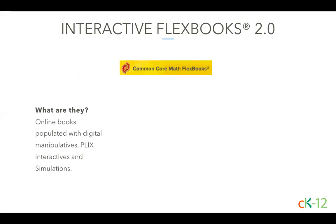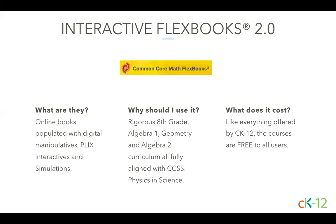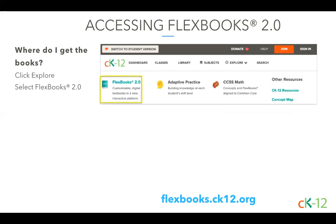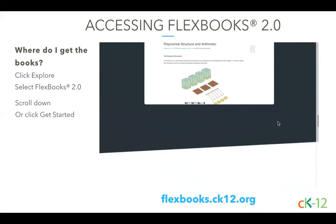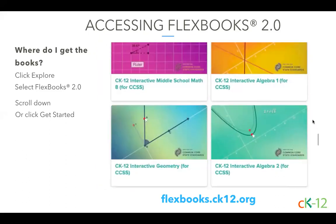Interactive Flexbooks are online courses populated with digital manipulatives and Plix interactives, which we'll go into in depth later in this webinar. We currently have 8th grade, Algebra 1, Geometry, Algebra 2, and Physics interactive courses up on the site. Each curriculum is rigorous, and the math courses are fully aligned with Common Core State Standards. Like everything at CK12, the courses are free. To find the courses, just click Explore at the top of the CK12 homepage.